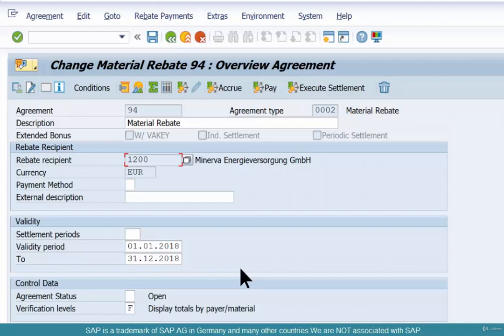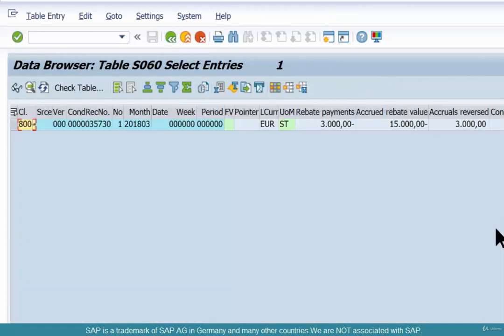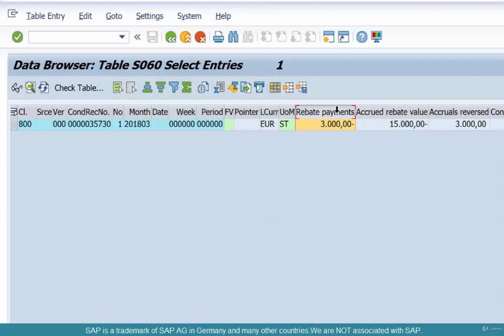10 minus 3 is 7, and 7 plus 5 is 12 — so $12,000 should be the new rebate accrual. The total accrual is $15,000 and $3,000 has been paid, so 15,000 minus 3,000 is $12,000. The total accrual so far, excluding the payments, is going to be $12,000.